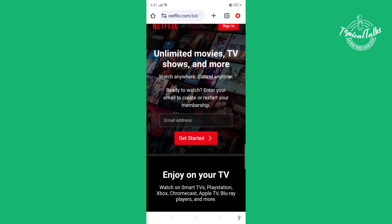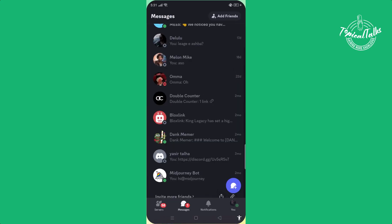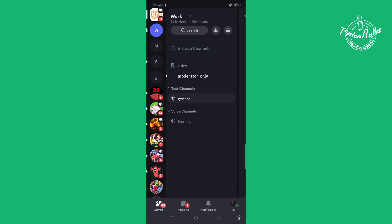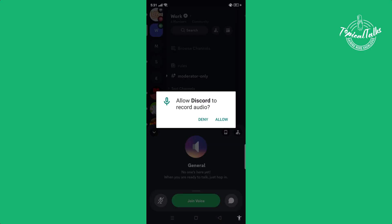And then again go to your Discord, go to your server, and join your voice channel. Click on join voice.